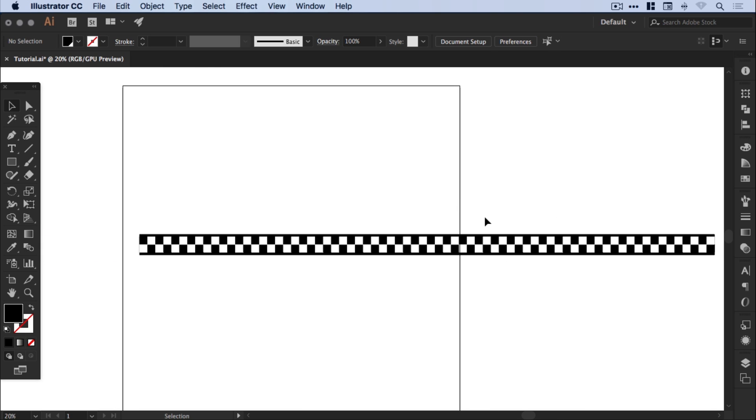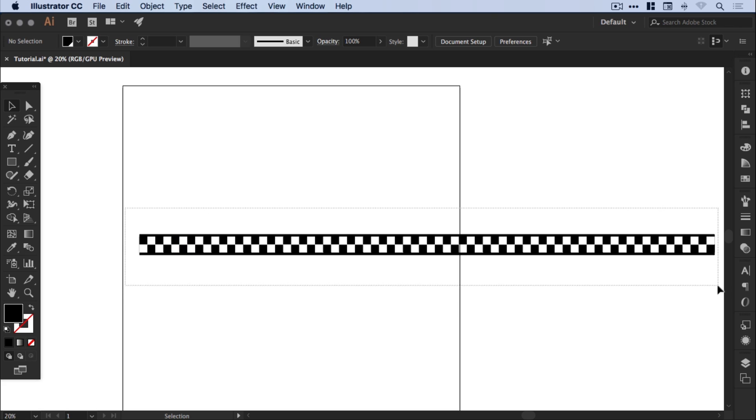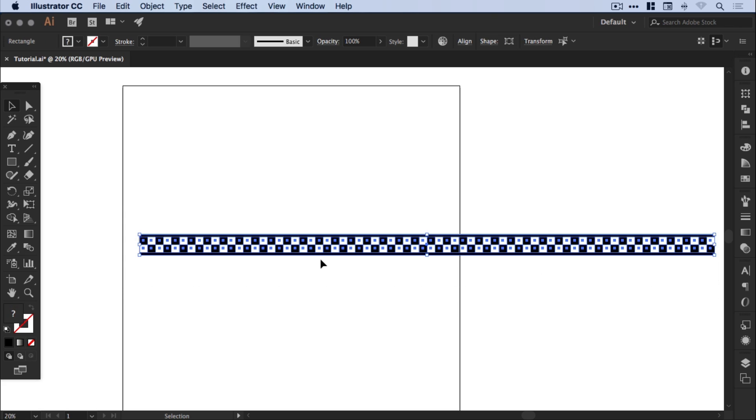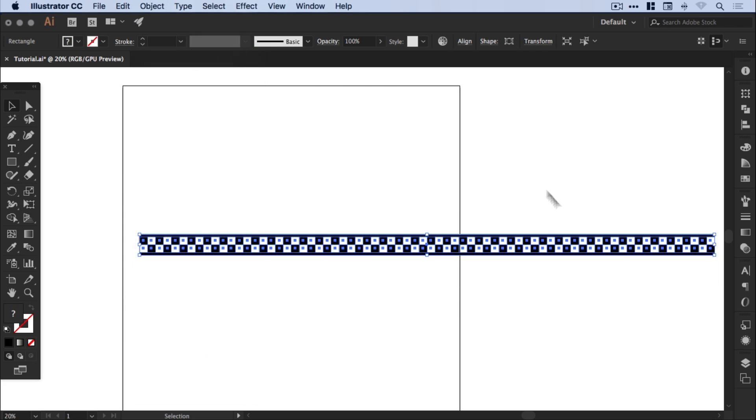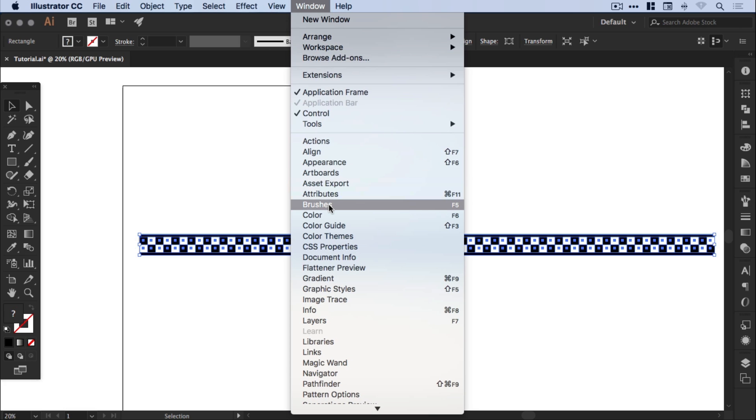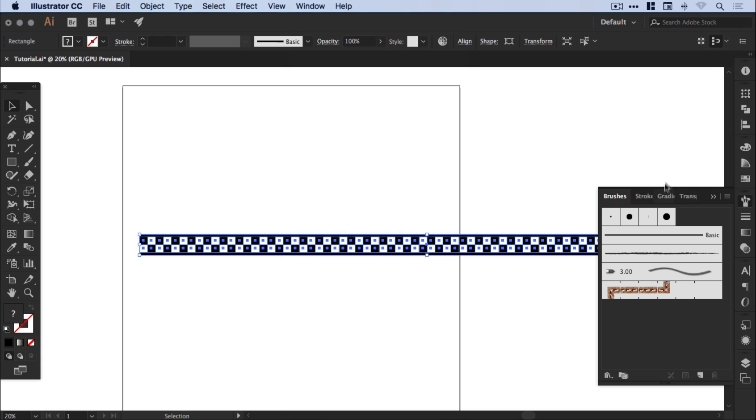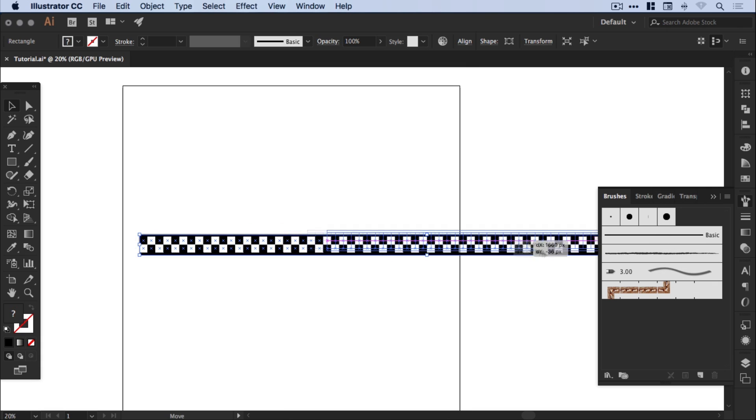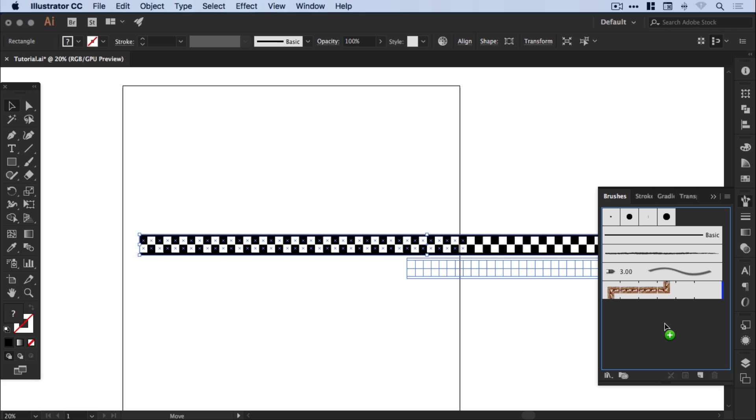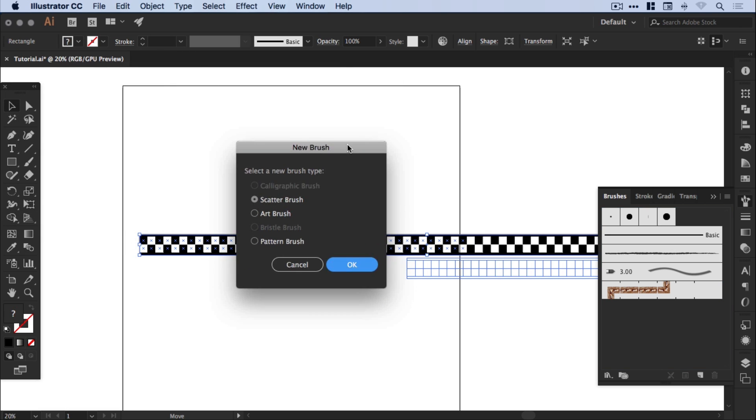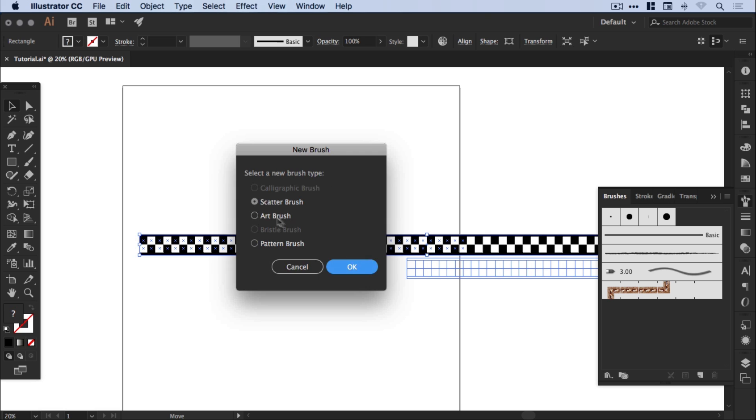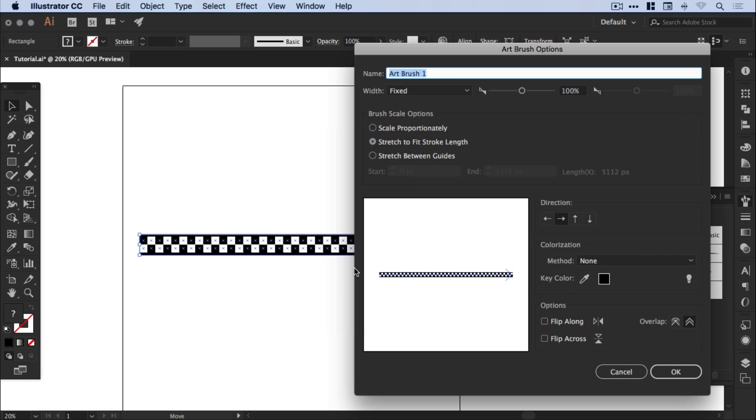I probably needed a bigger artboard actually, so now I can drag over everything that I've created and go to object group. Then open the brushes panel on the right. If you don't see this, go to window and down to brushes. You'll see there's a few brushes in here, default brushes. I'm going to just drag this into this empty space and you'll see the plus icon here. If I let go I get the new brush menu. We're going to select art brush and click ok.